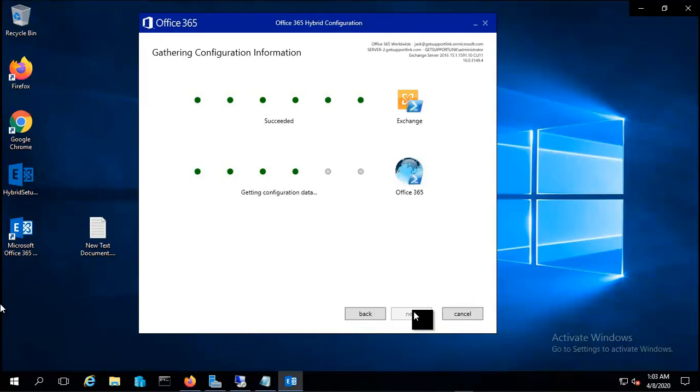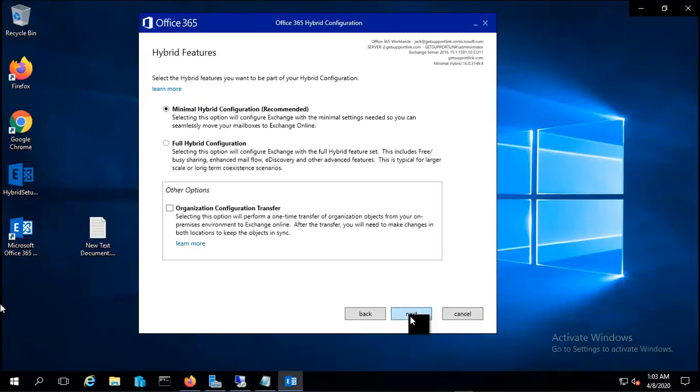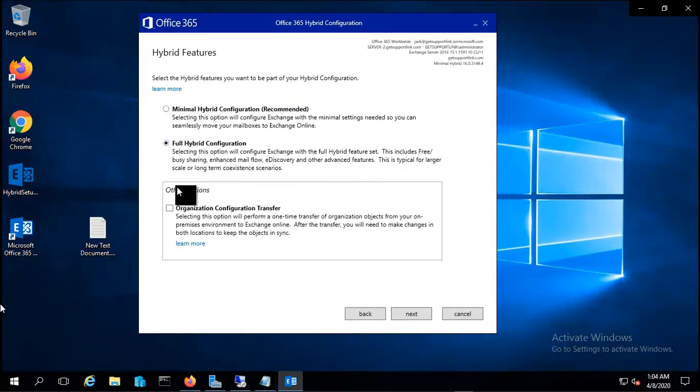You can see all the dots should be green, then only you can proceed. They are green now, so let us proceed. Now I can see minimal hybrid configuration and full hybrid, so let me choose the full hybrid and organization configuration transfer as well.